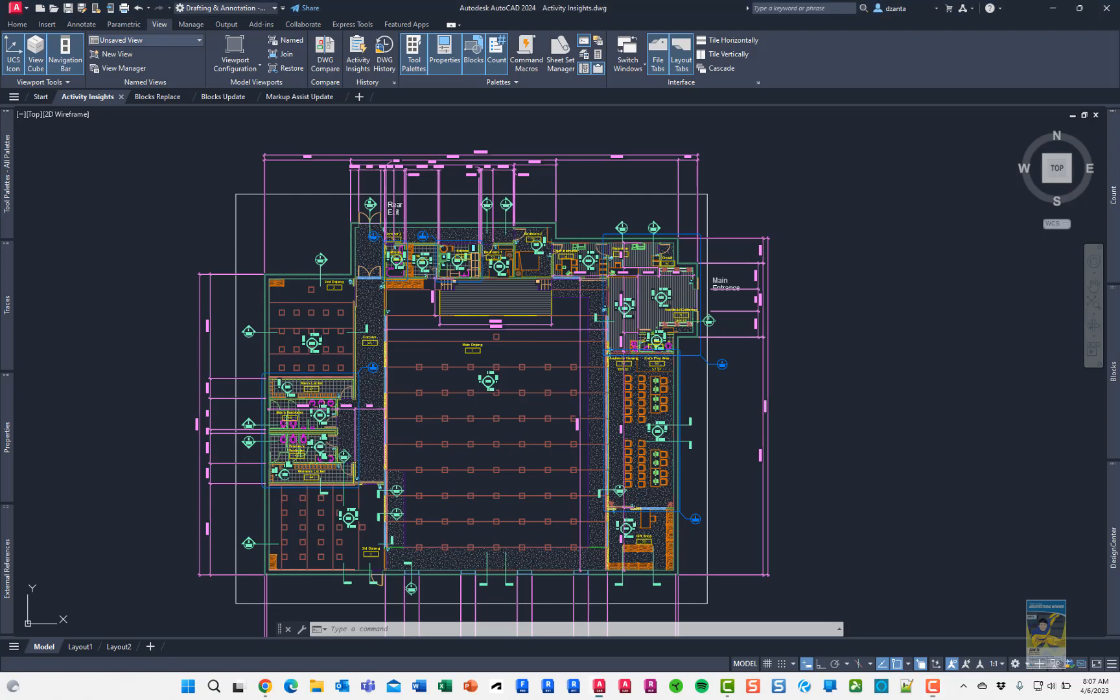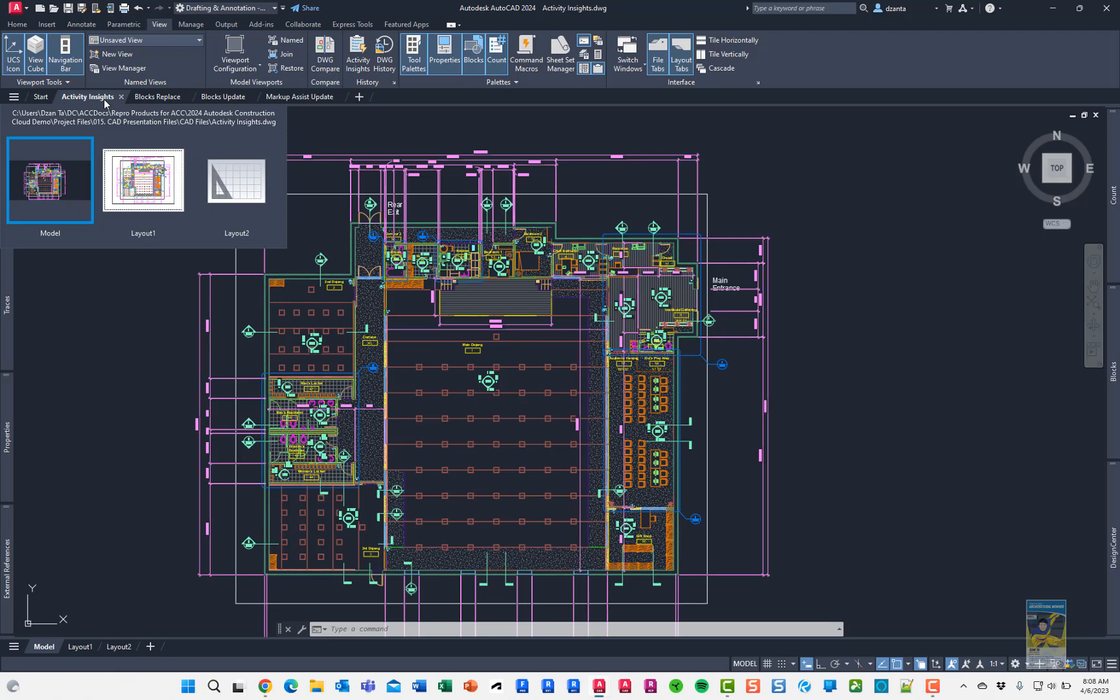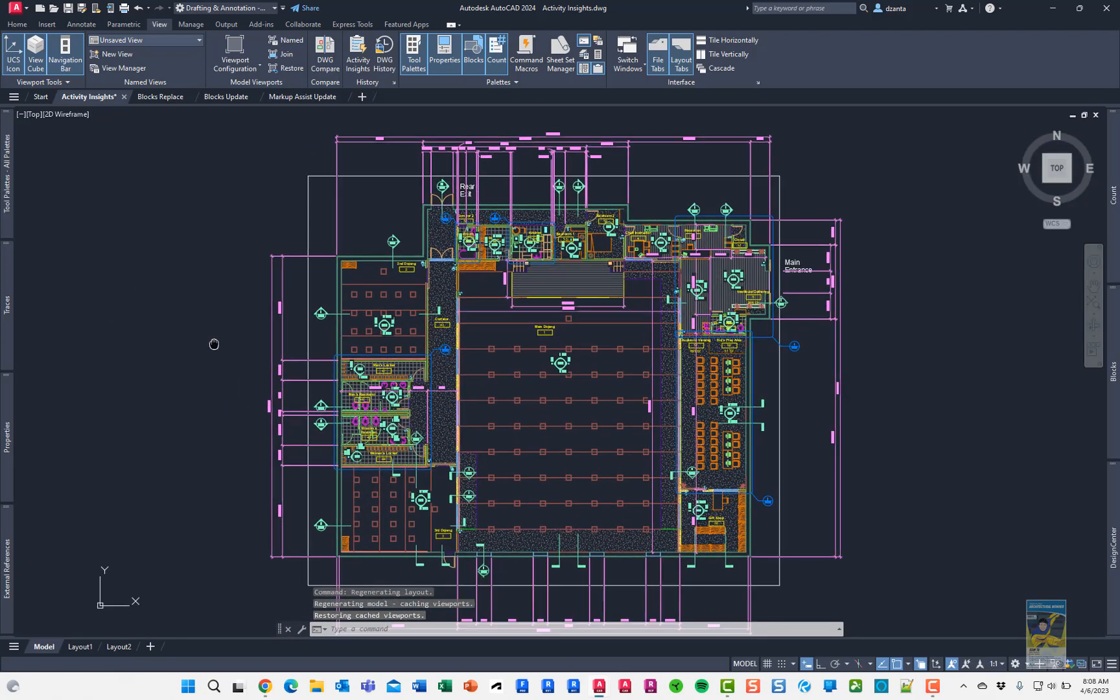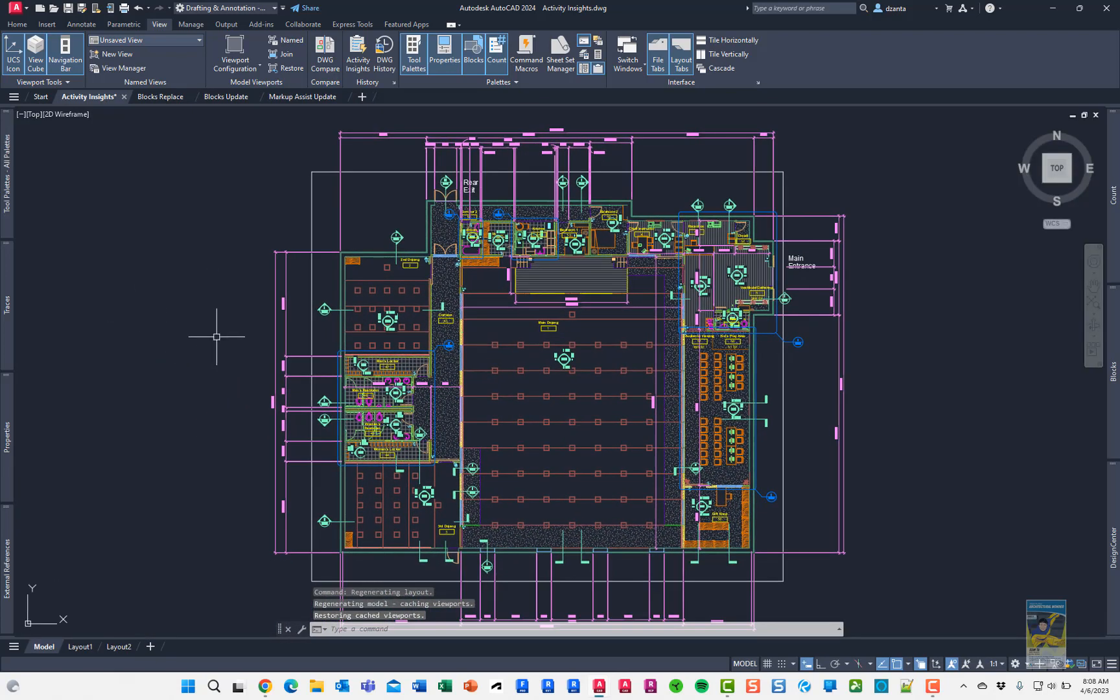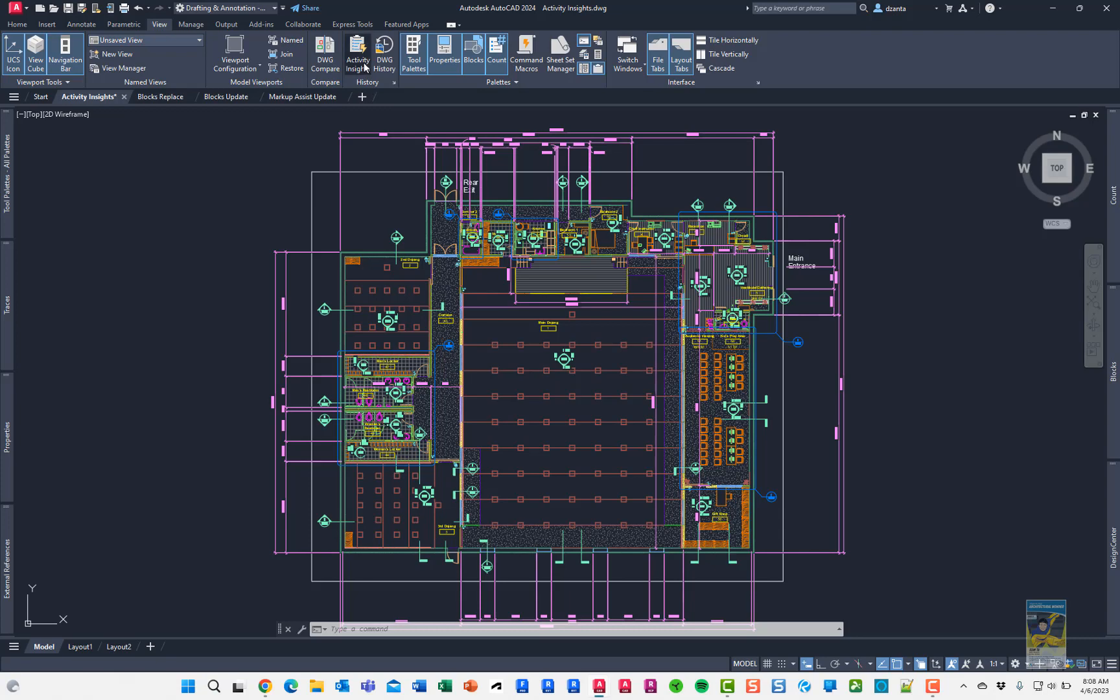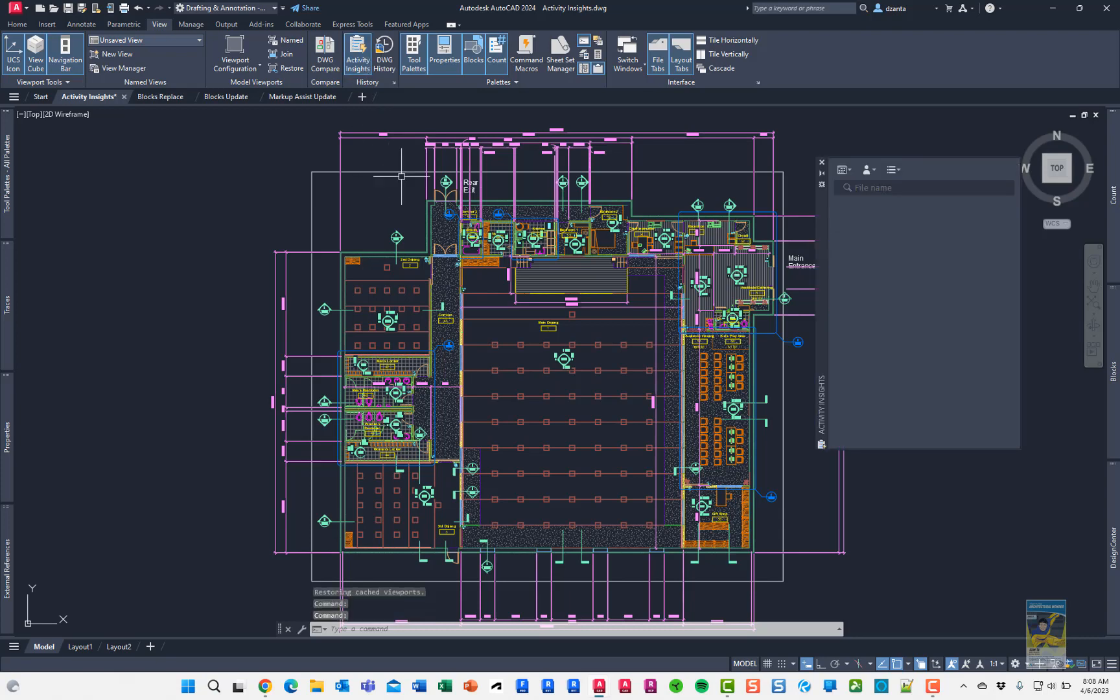Here I have AutoCAD 2024 open and I have a file open from my Autodesk Docs Portal. If I want to look at the activity log of it, I can go to the View tab of the ribbon, head over to the History panel, and click Activity Insights.